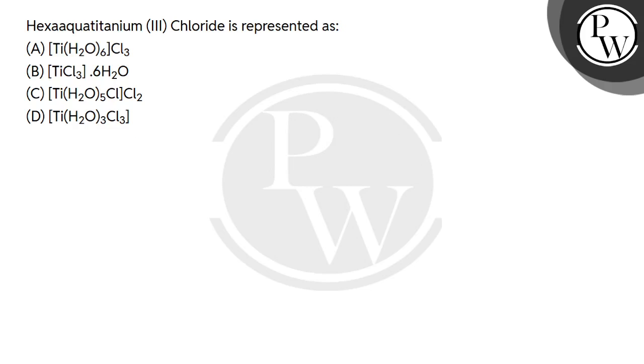Hello students, let's do this question. The question is, hexaaquatitanium(III) chloride is represented as - four options are given.